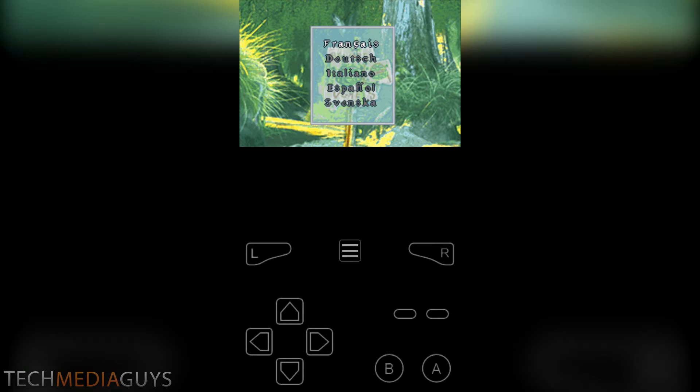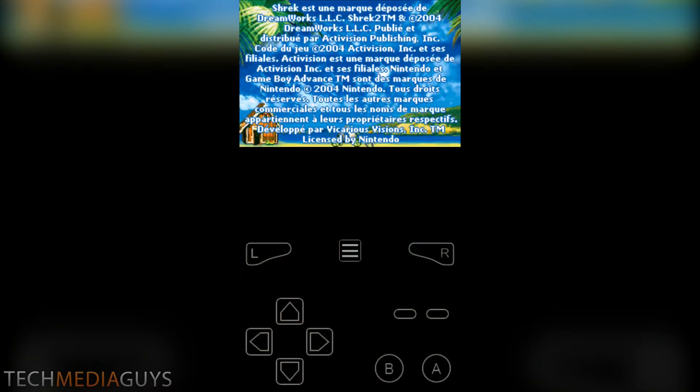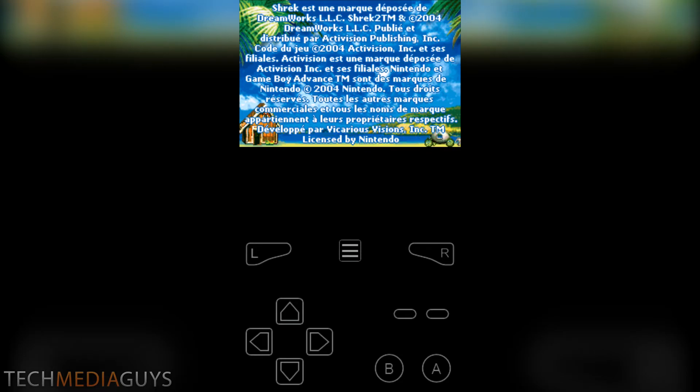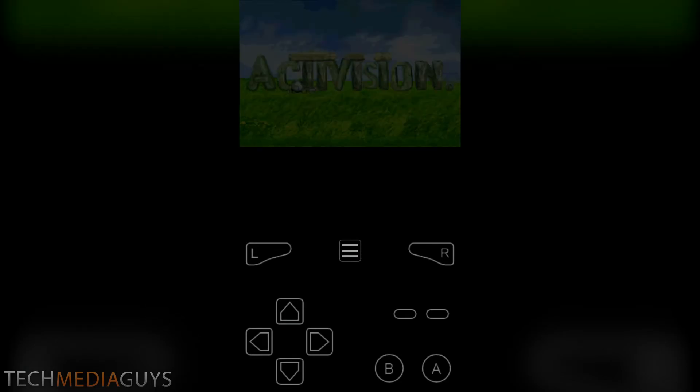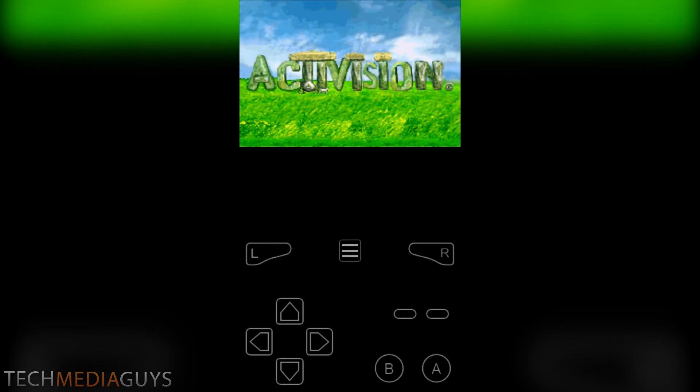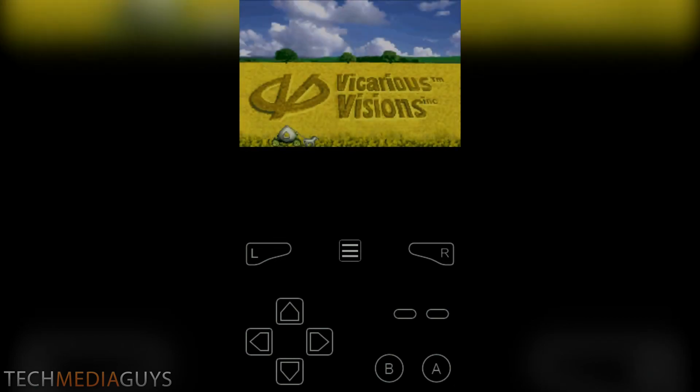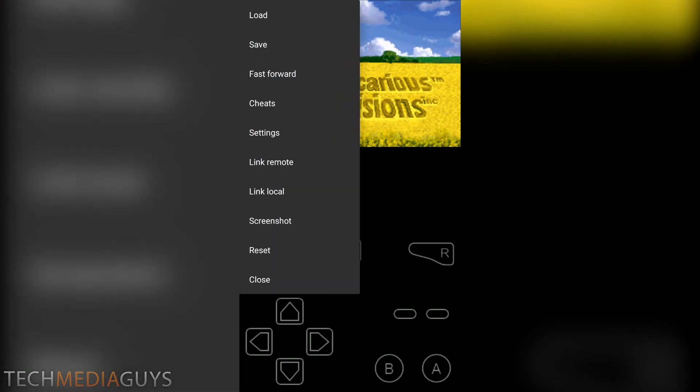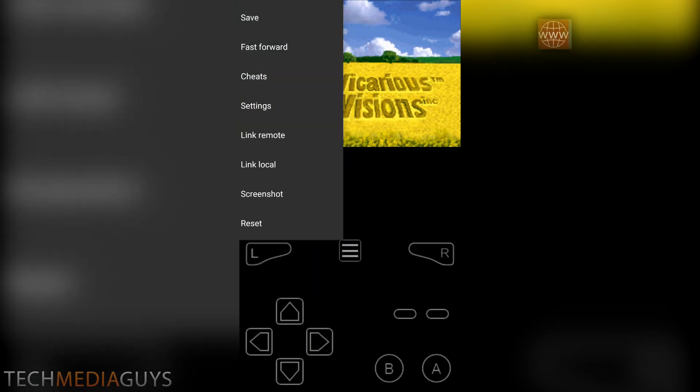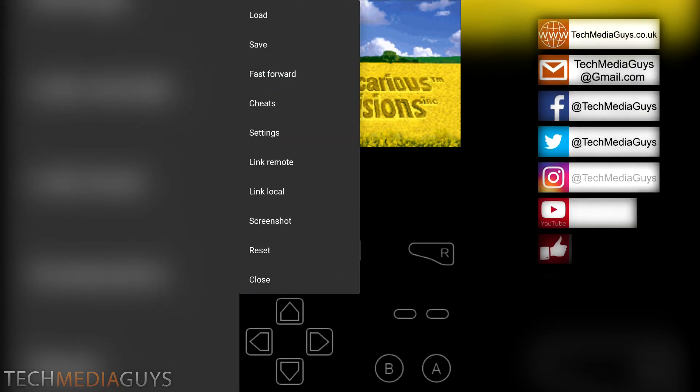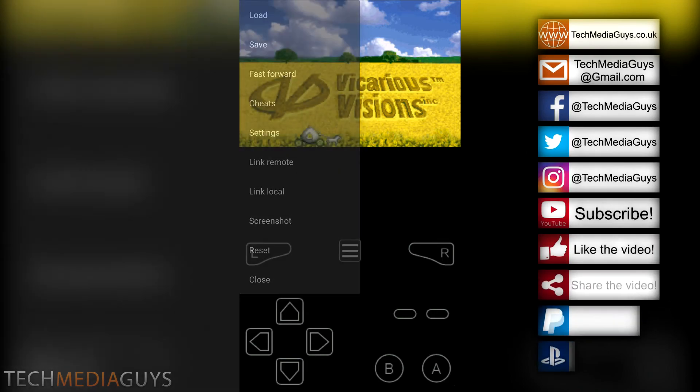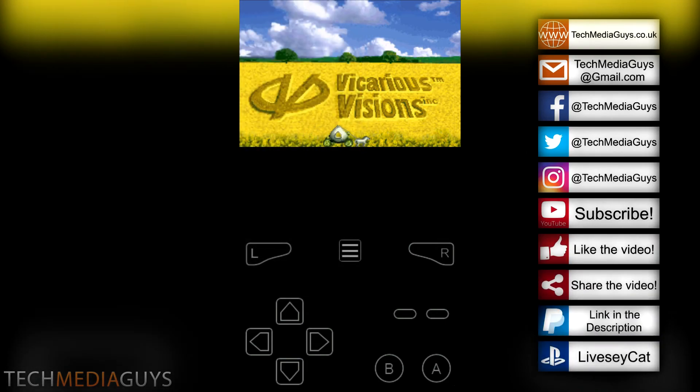So the game here I've got is Shrek 2. It's a French version that I downloaded by accident, but the game works perfectly. Play it in landscape mode, you can see the controls, everything works perfectly. You press the middle button to get the options menu: screenshot, lots of different options.